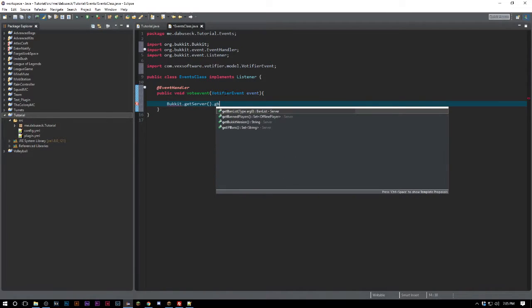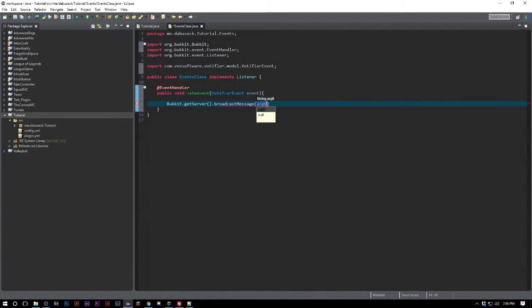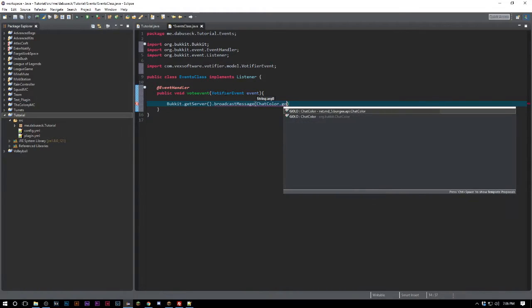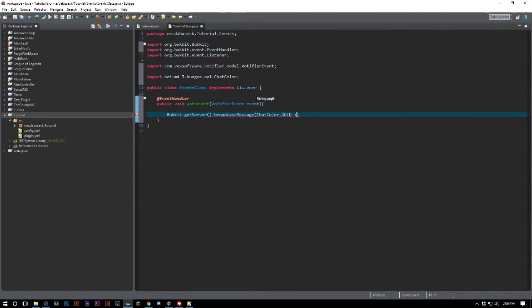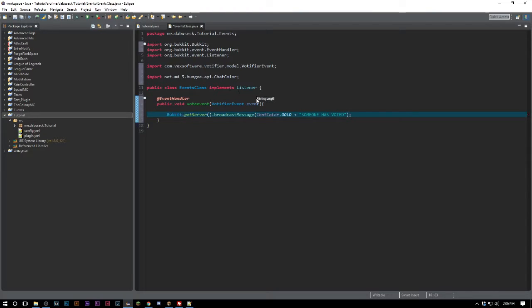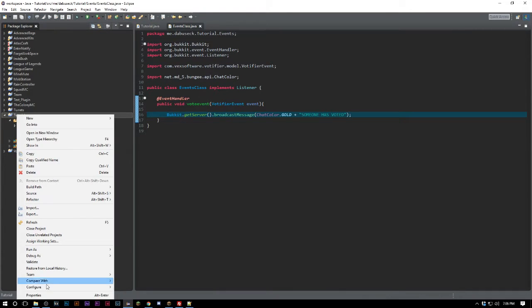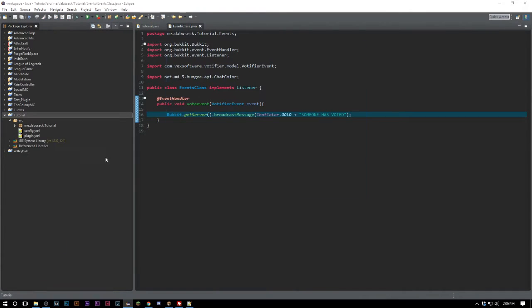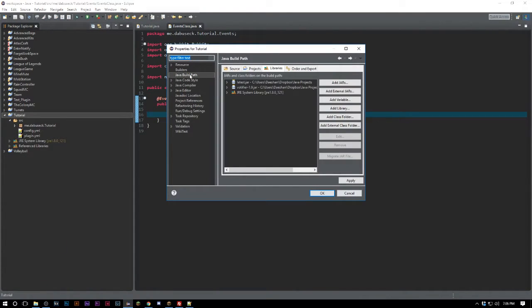What we can do first is check to see if this works. We can go Bukkit.getServer().broadcastMessage ChatColor.GOLD plus someone has voted. Go ahead and import all that. Also make sure after you download, go to Properties here, go to Build Path and add external jars and add your Votifier there.